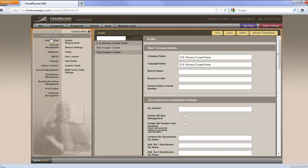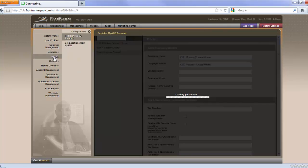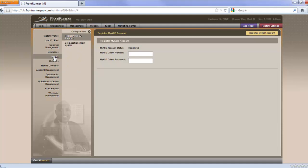In the system settings, you go to My ASD, and you'll see you come to the registration page. This system is already registered, but I'm still going to walk you through the system. ASD will have given you a client number and a client password. You'll enter that information here.